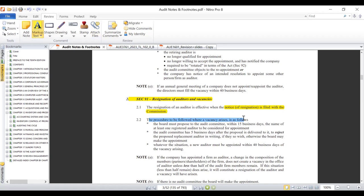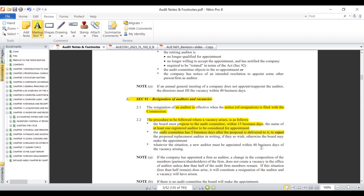Once the notice of resignation has been filed by the current auditors, the following should happen. Number one: the board of the company — the audit client — should propose to the audit committee within 15 business days the name of at least one registered auditor they may consider for appointment. Number two: the audit committee then has five business days after the proposal is delivered to it to either reject the proposed replacement auditor in writing, if they so wish; otherwise the board may proceed to make the appointment.